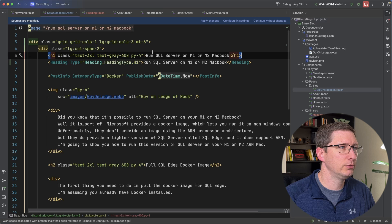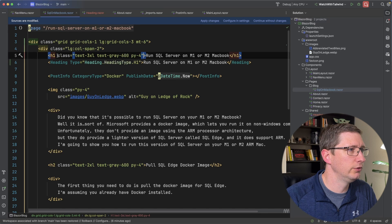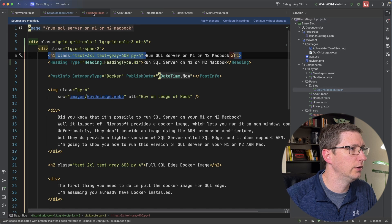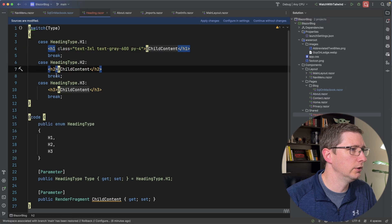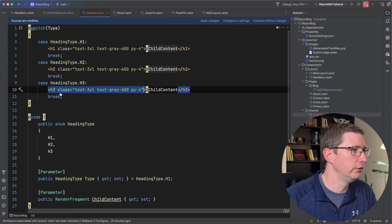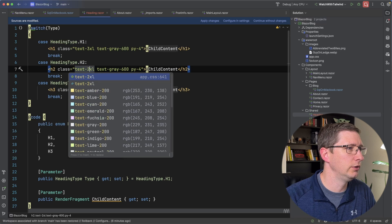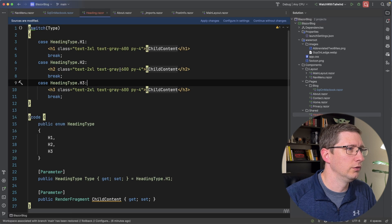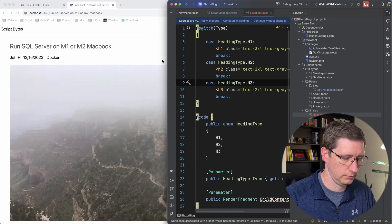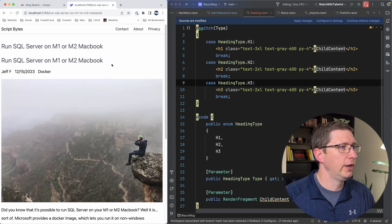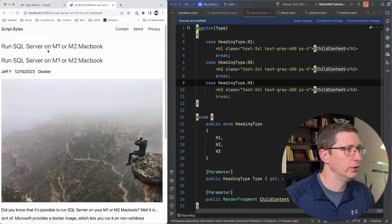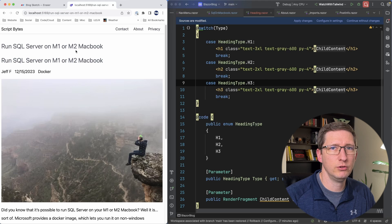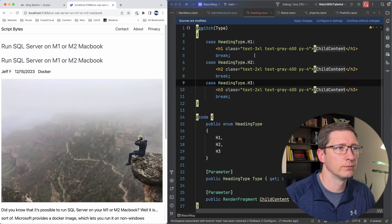Before I get into more examples let's just go and make sure this works. I'm going to steal this class here and I'm going to go in my heading and add that in my h1. I'll go ahead and do it in the h2 and h3. I'll just change these to be a little bit smaller size and then I'll save that and I will make this a little bit smaller. And you can see the page is refreshed and now it's the exact same run SQL server on M1 or M2 MacBook title that we had before.